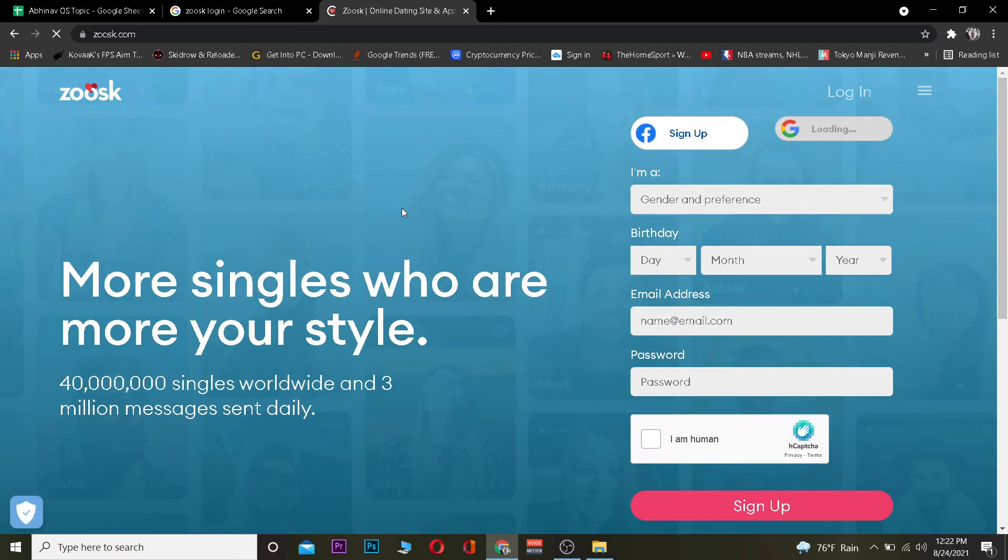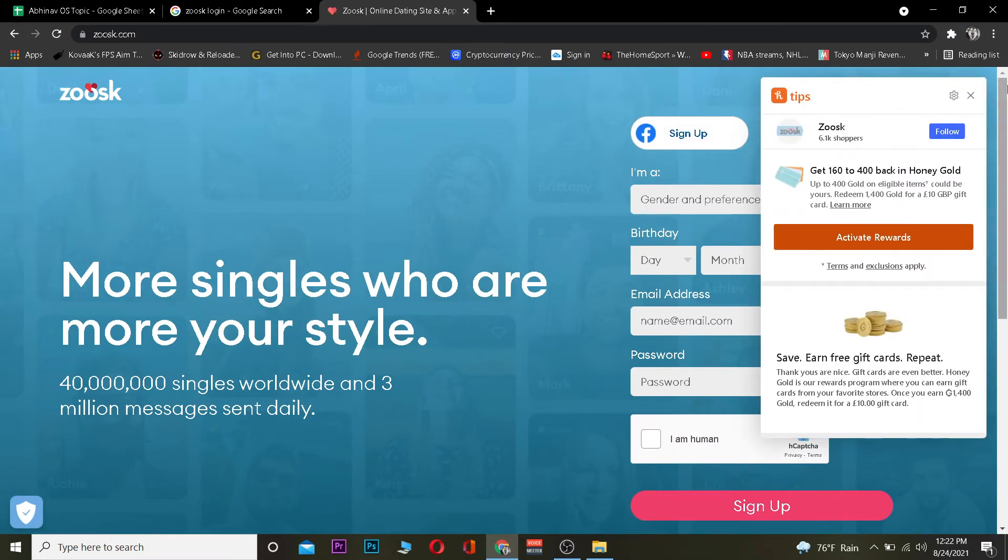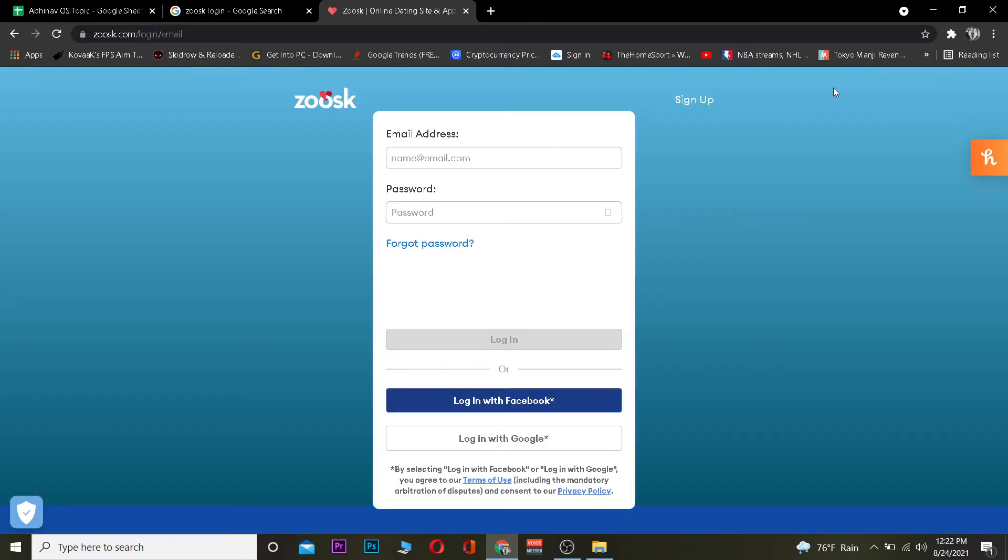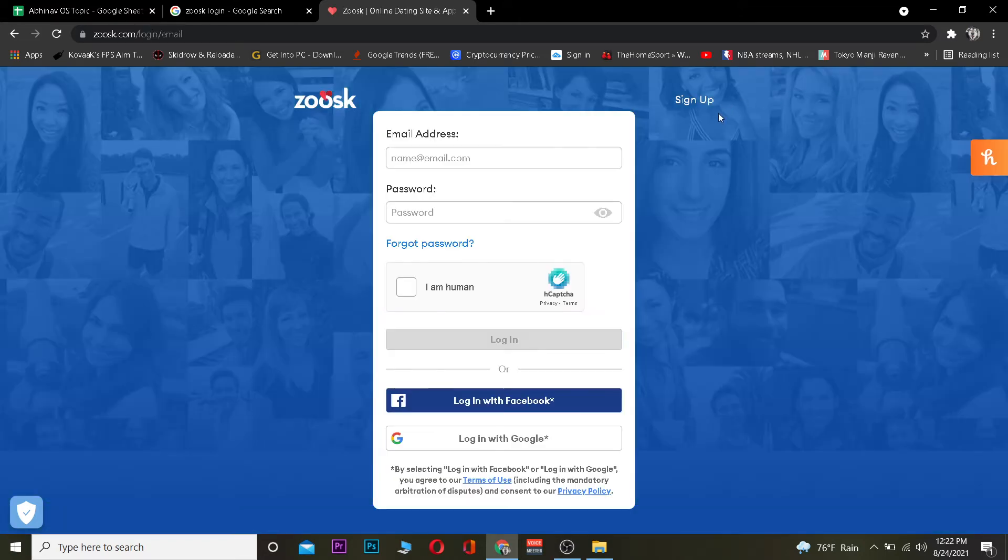After you click on it, it's going to take you to Zoosk's official website. Once here, you want to click where it says login. If you haven't created an account, you can fill up this form to create an account. But if you already have an account, click on login. Once there, enter the email address you used when you created your Zoosk account and your password.